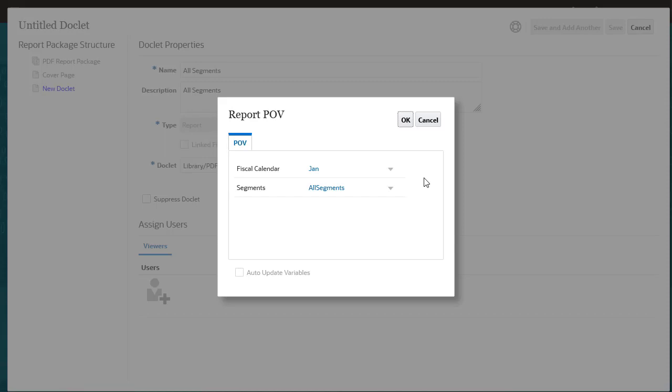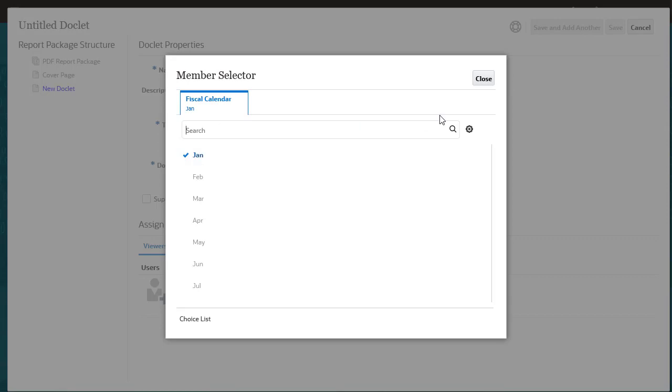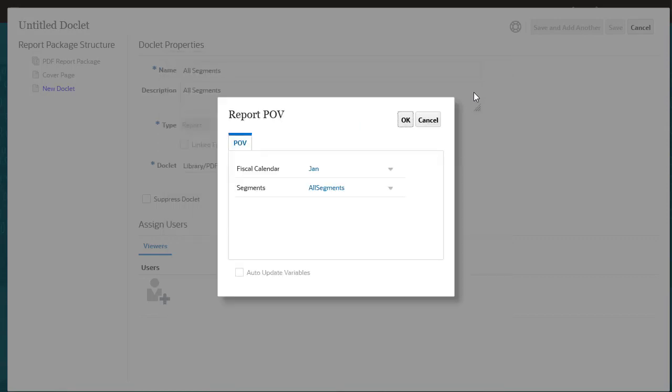Similar to adding reports in Word and PowerPoint report packages, you have the option to modify the POV and select Variables.